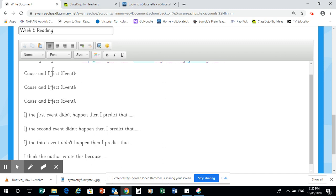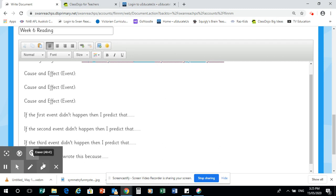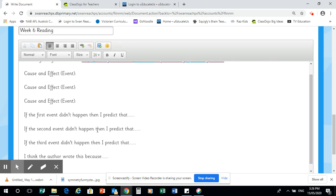What I'm looking for is you identifying the cause and effect from the event three times at least, and then give me a prediction on what would have happened if those events didn't occur. It's up to you how you do it and how you write it, but that's basically the information I need. If you just need this template, use it. If you can do it yourself, that's fine.